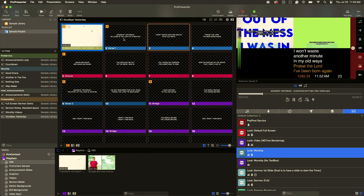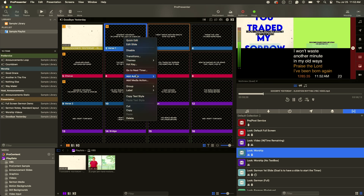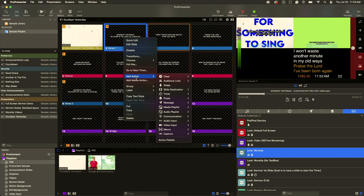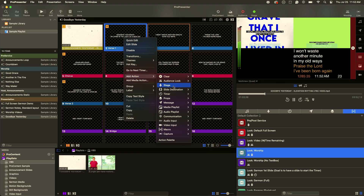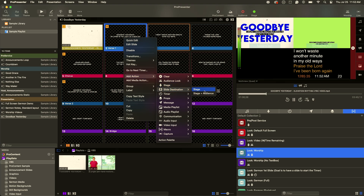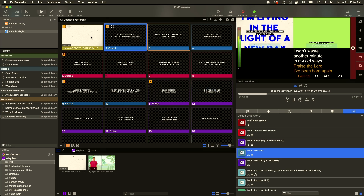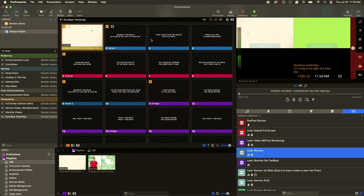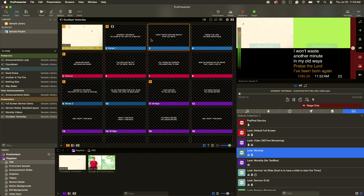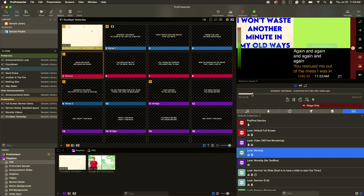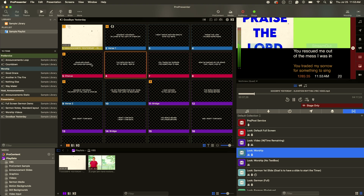So what we're going to do here is right-click on the second slide — which is the first slide of verse one — go to Slide Destination, and set it to Stage. Now when I click on them, the lyrics are just going to go to the stage display, which is perfect. Now we can utilize the fun video for the main screen, and then the stage display is going to get the lyrics that somebody's going to click through, or you could automate this, or whatever you'd like to do.